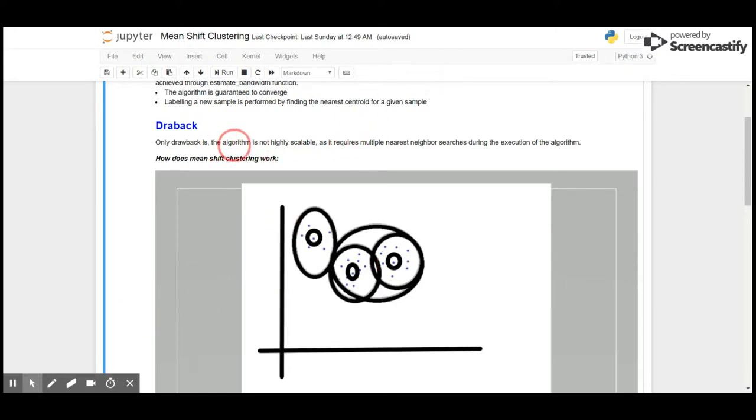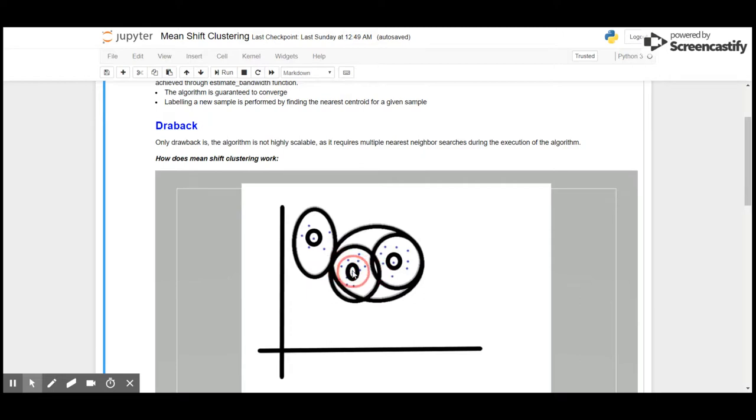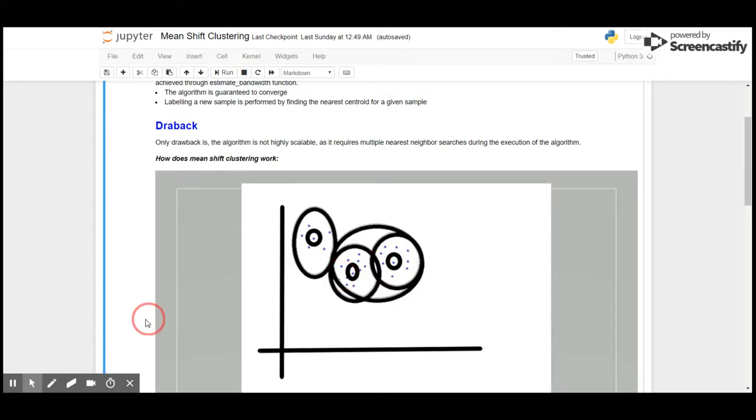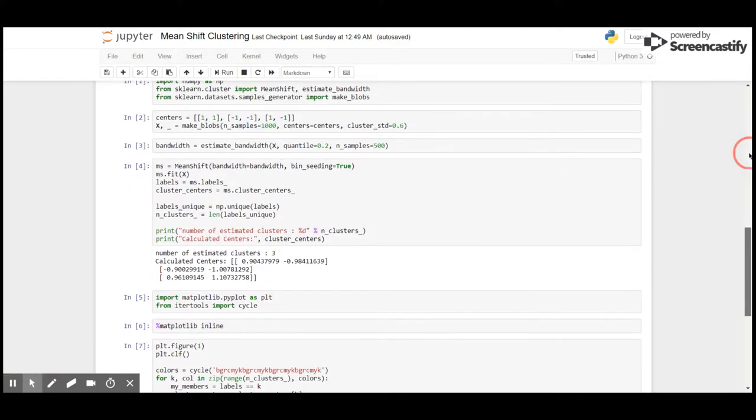As mentioned in the intro, the algorithm is not highly scalable as it requires multiple nearest neighbor searches. It searches for the nearest neighbor multiple times to find the centroid and then it clusters. Let's see how Mean Shift works.